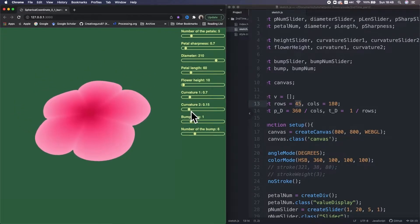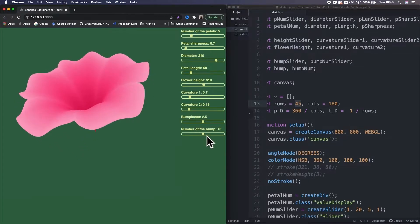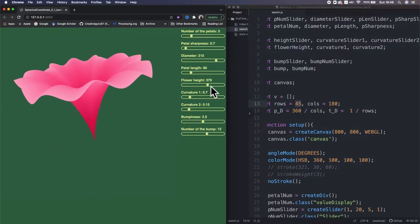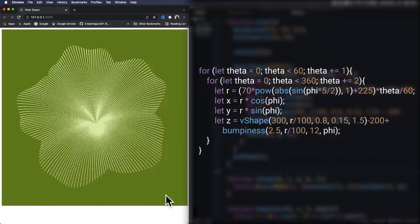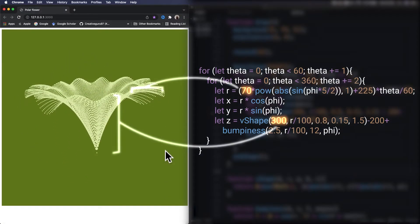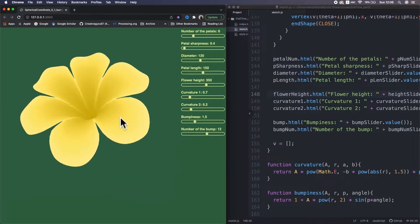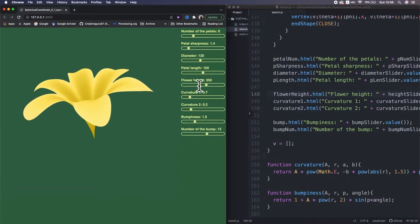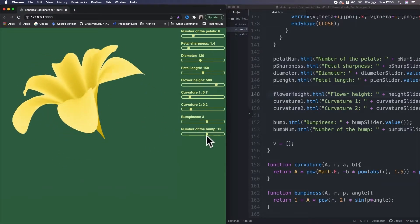We are halfway to make this standing 3D mass flowers. In a previous video, we made this flower using a polar coordinate system. In these parametric equations, there are lots of parameters we can tweak to make visual differences. So we're gonna make it fully controllable by using sliders, then generate various flowers.